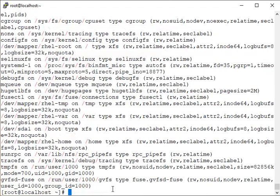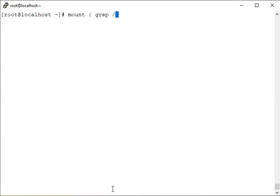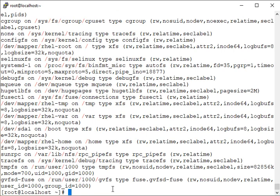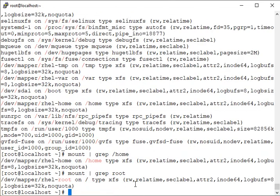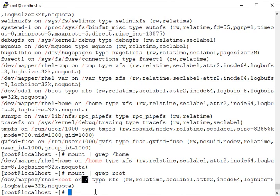If you grep for root, many lines appear because the forward slash appears in almost every line. You can grep for something more specific. There is a root volume mounted on the root directory and it shows its mount options, which may differ for your partitions.